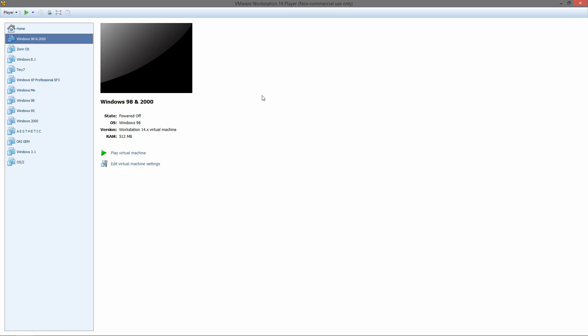You might be asking why would you want to dual boot Windows 98 and 2000? Simple answer: some software either works better in Windows 9x or only works in Windows 9x, and some software only works in NT or works better in NT.